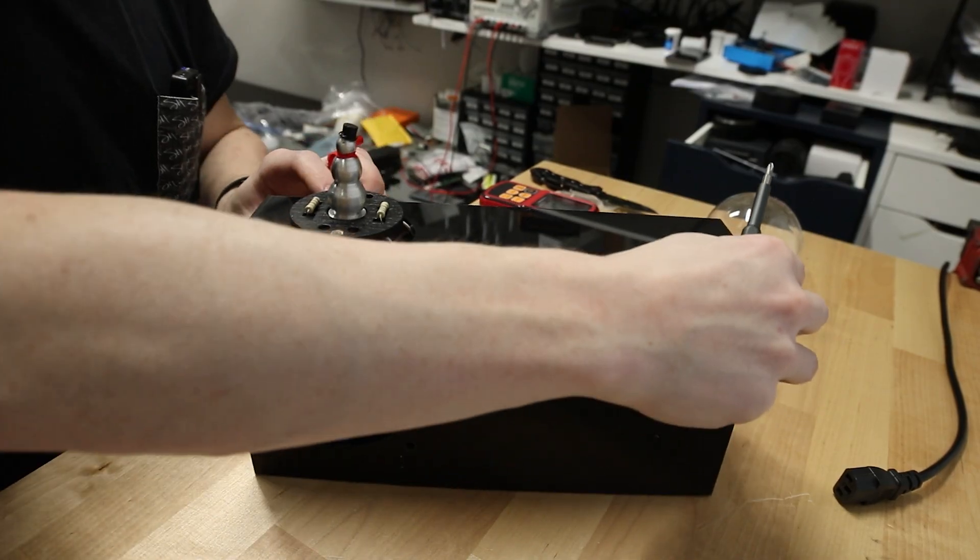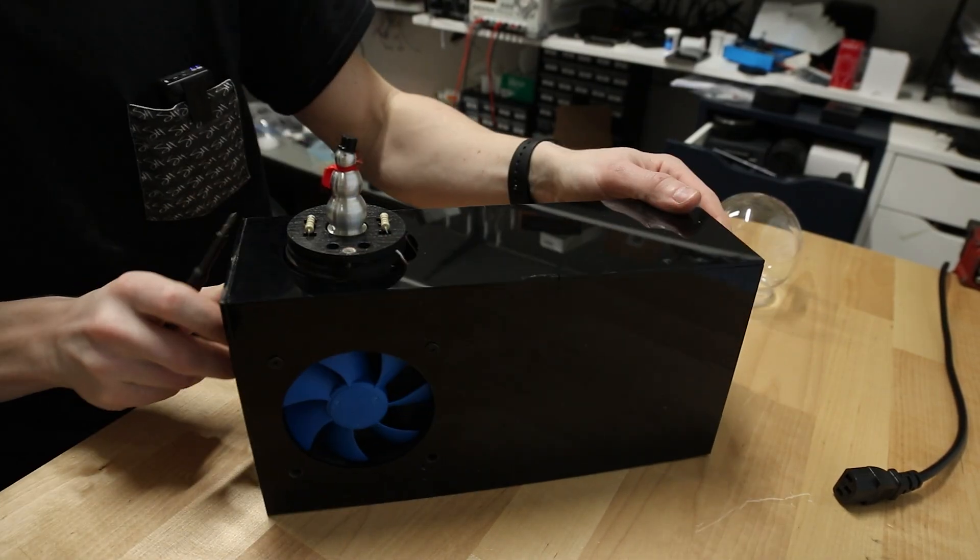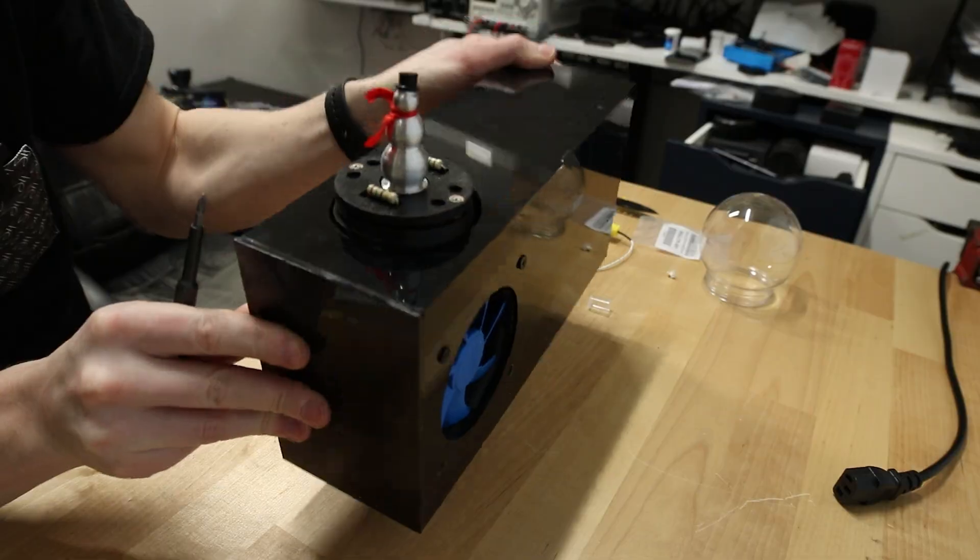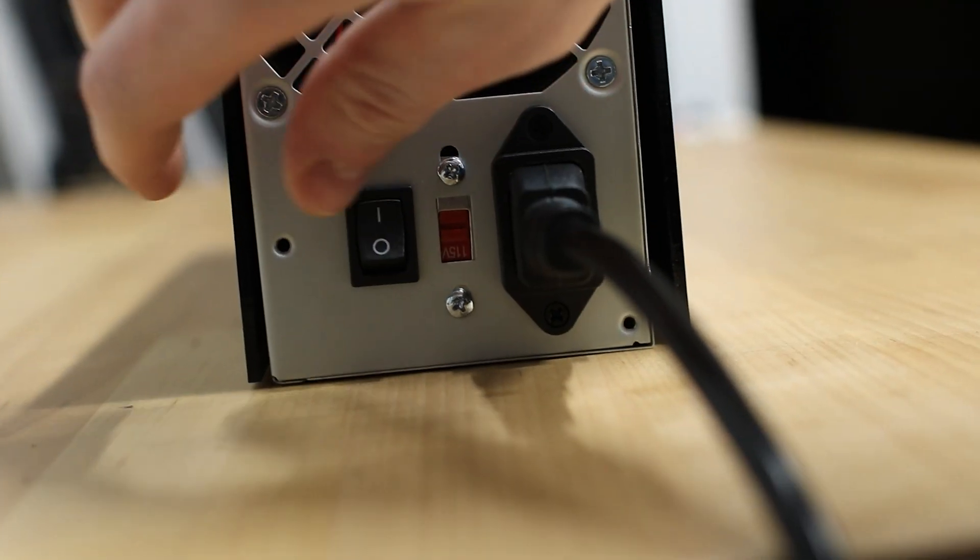So I guess it's time. Plug it in. And...